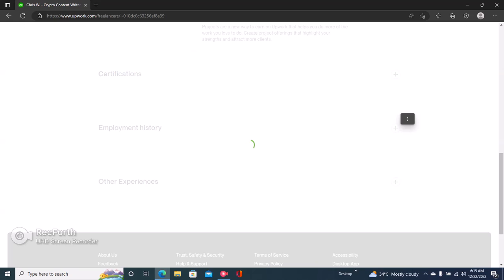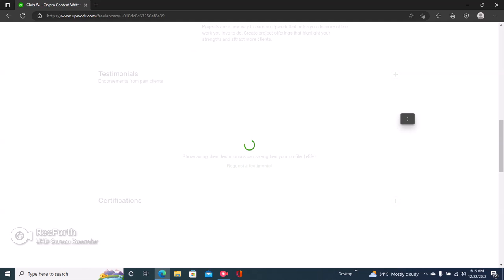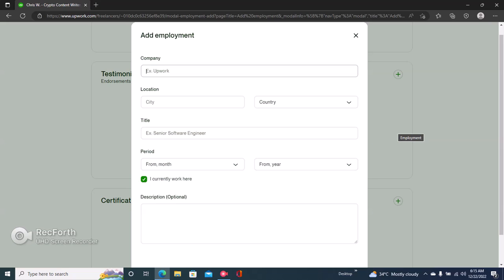Just click on that and once you click, you'll be able to provide information about the jobs you've done in the past because this really helps you build a solid profile. Let's just wait for this to come on. Okay, so right here you can provide information about your employment.